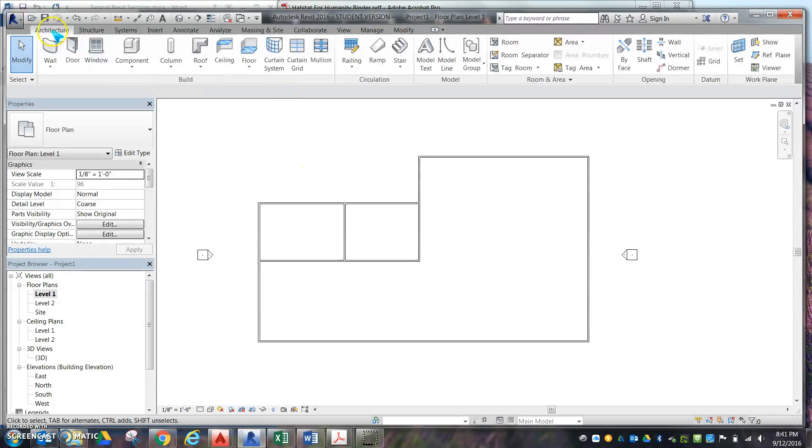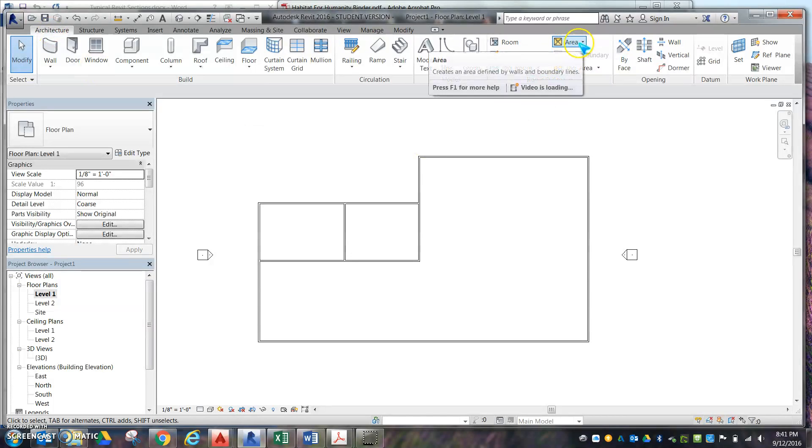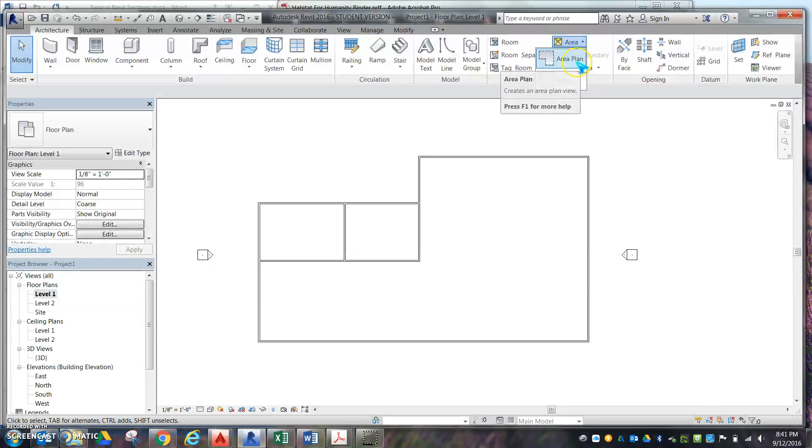We're going to go under Architecture, and where it says Area, we're going to click the down arrow and say Area Plan.